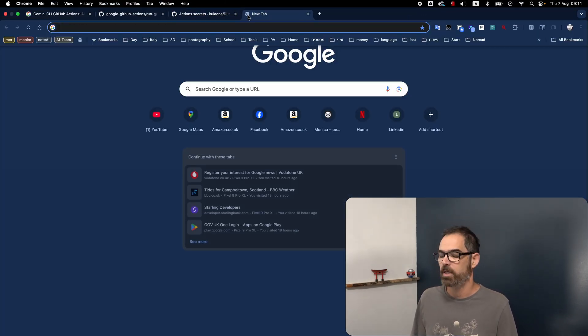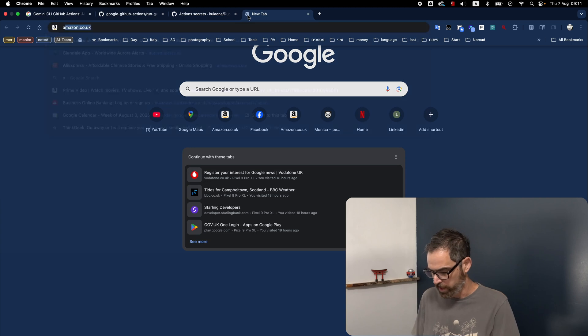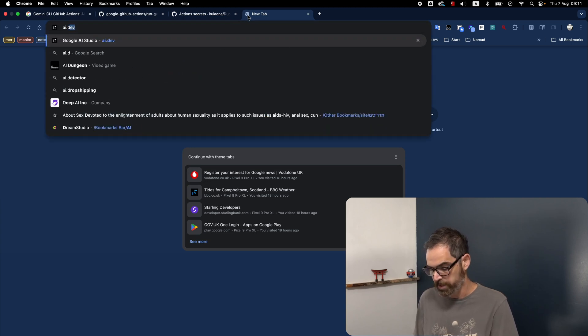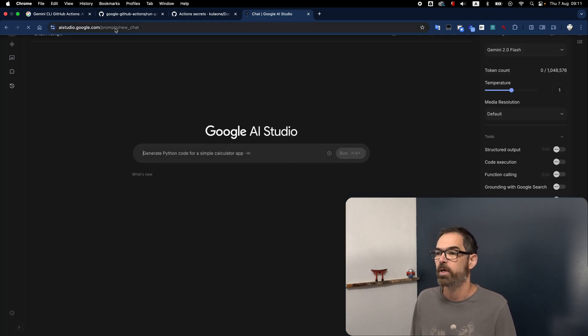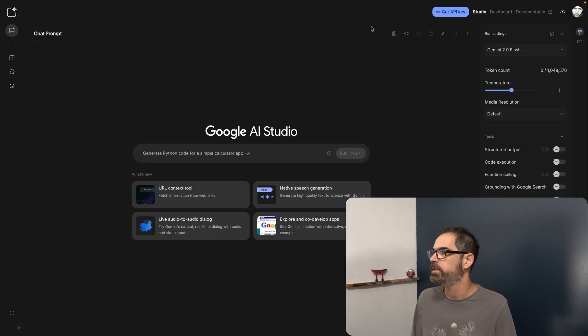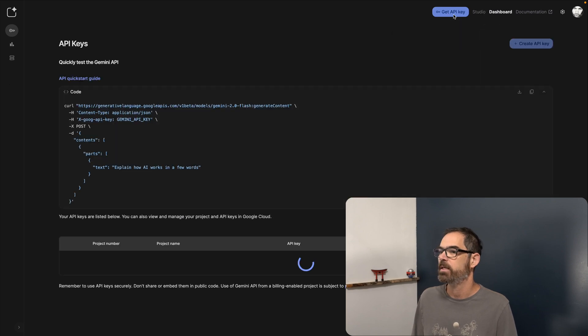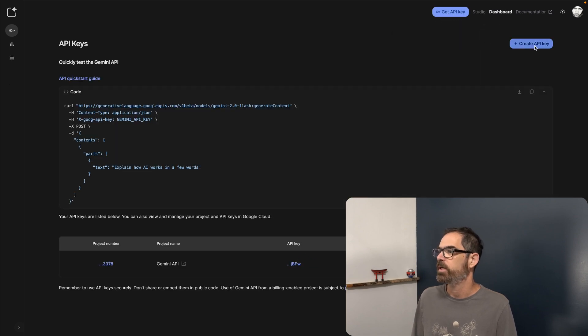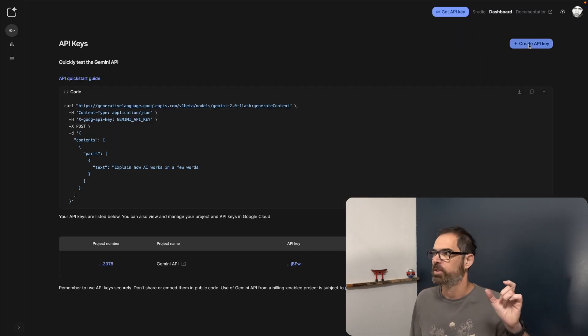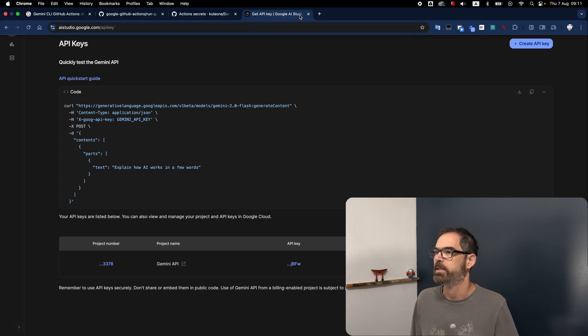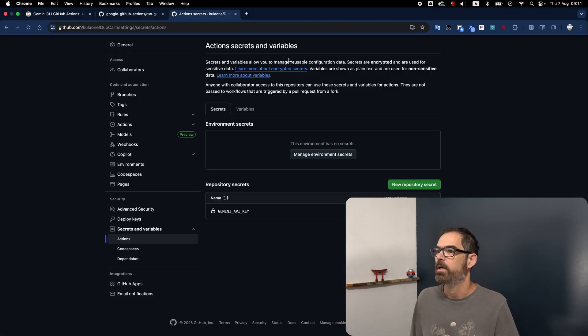If you don't know how to get the key, just open a new tab, go to AI.dev. That will bring you to AI Studio, inside AI Studio, get API key, create new API key, and you will get like a string, just copy it to the right place, and you're done.